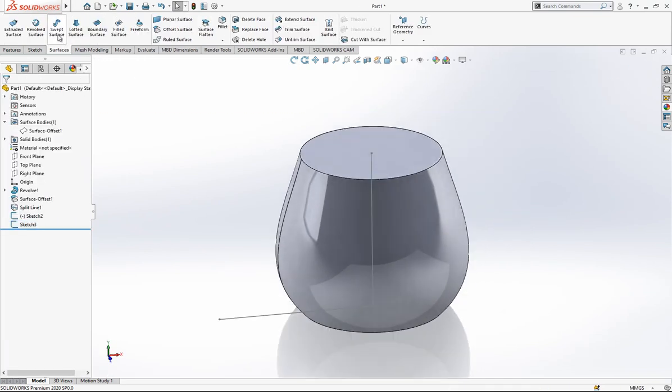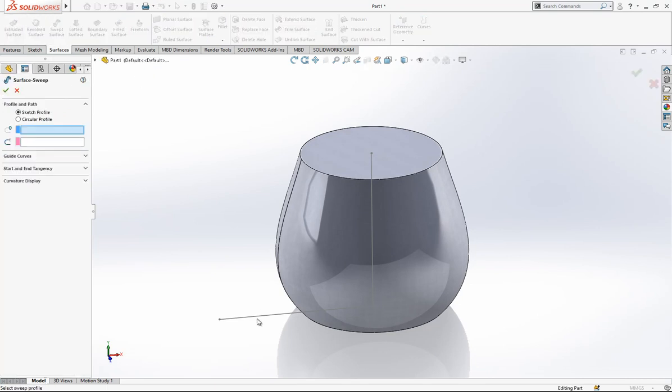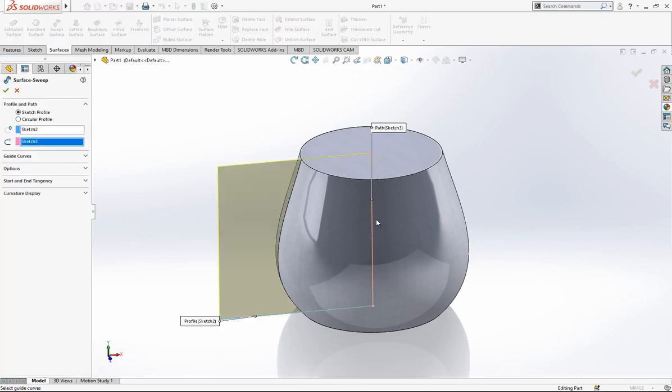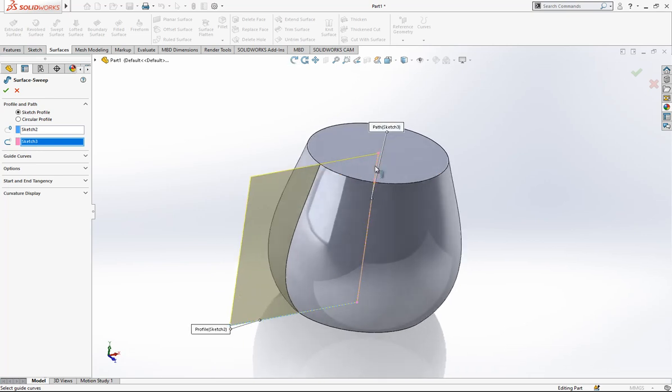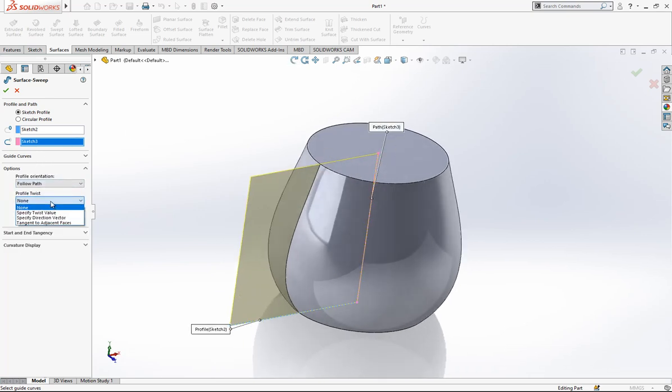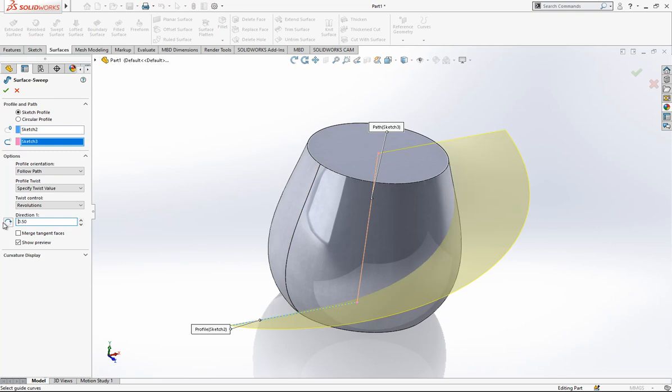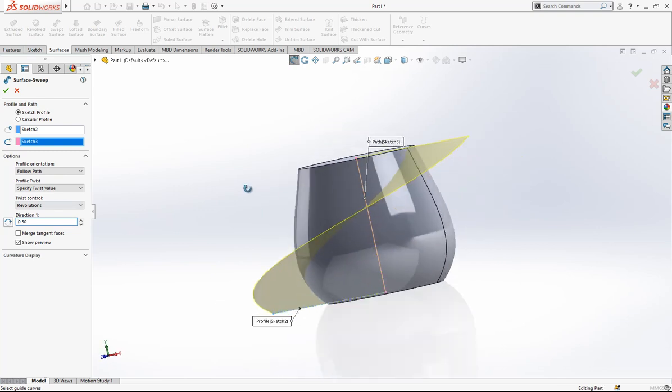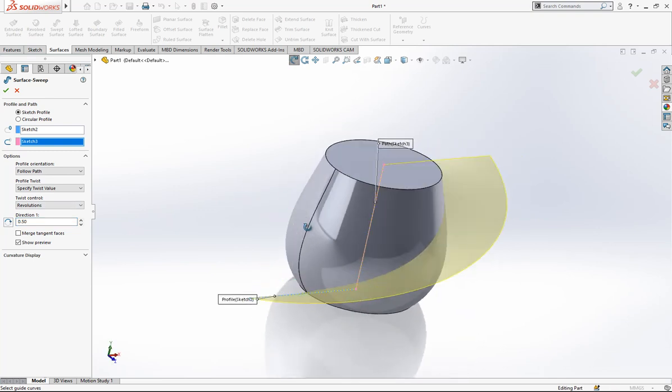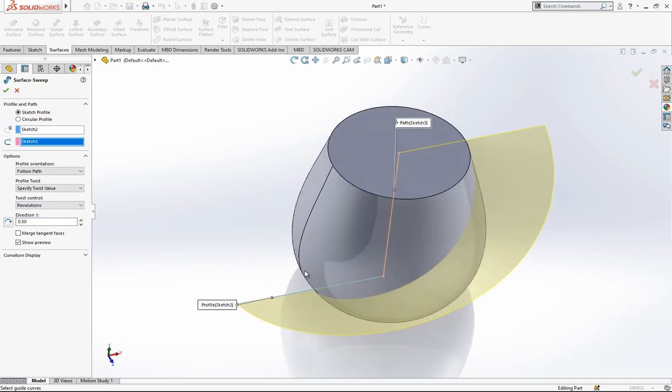And then we go surfaces, swept surface. This is profile, this is our path, and then options. Options to this value, and revolutions here we are going to make 0.5. What we made here, we twist this profile on this height one time, half time.